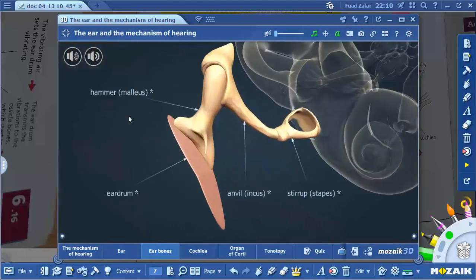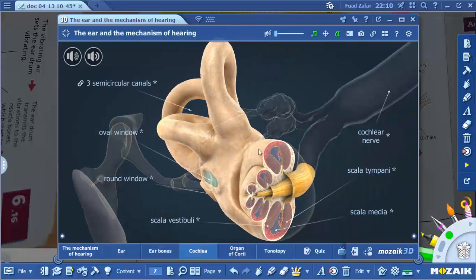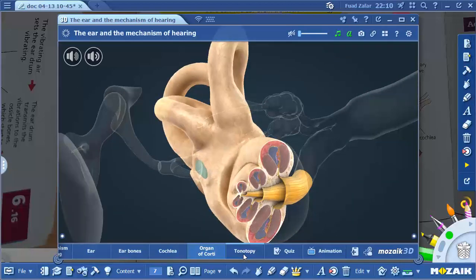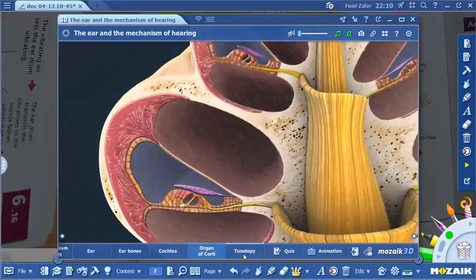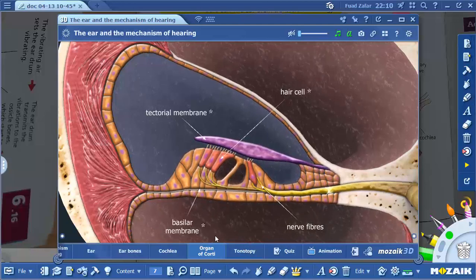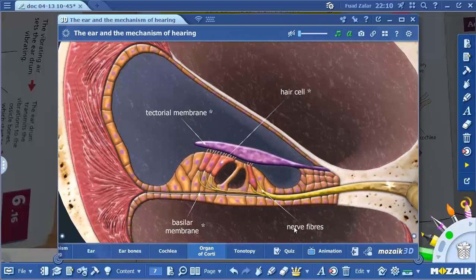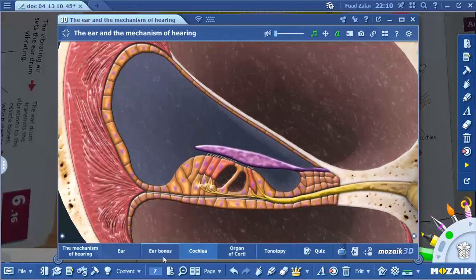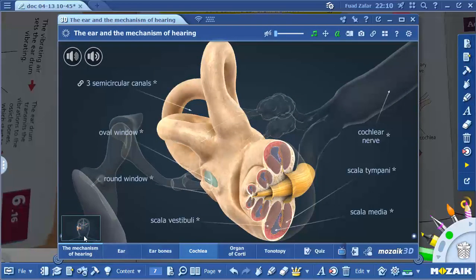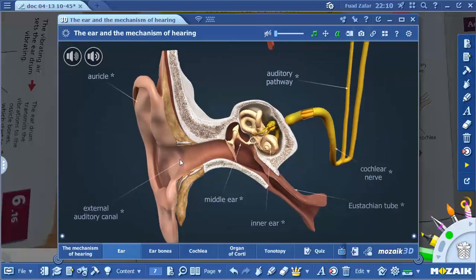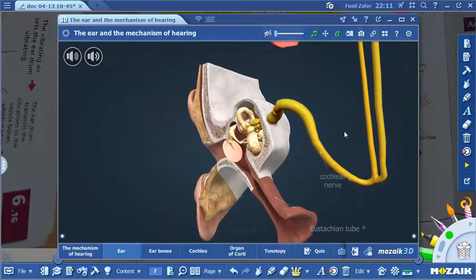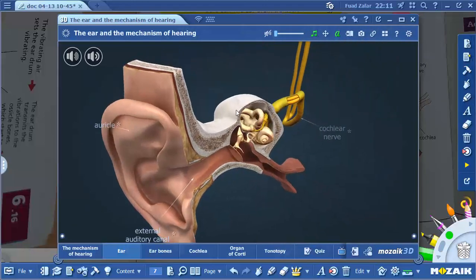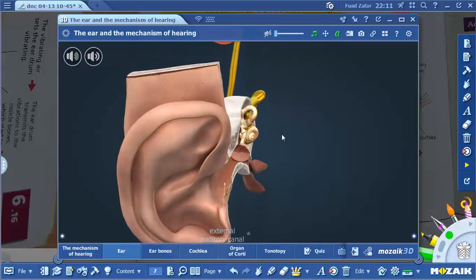This is the ear bone — hammer — showing how it actually works. The cochlea's role is to convert the sound waves into electrical signals. You can see the nerve fibers. This is your auditory path, and then you have the auditory nerve. Finally, after the sound waves are converted in the cochlea, they pass through the auditory nerve to the brain.